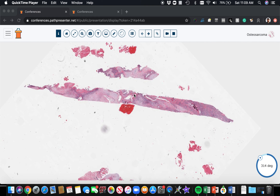Hi, I'm Dr. Jared Gardner, and I'd like to thank my friend Dr. Raj Singh and PATH Presenter for inviting me to share some bone and soft tissue pathology cases with you for the pathology review course.